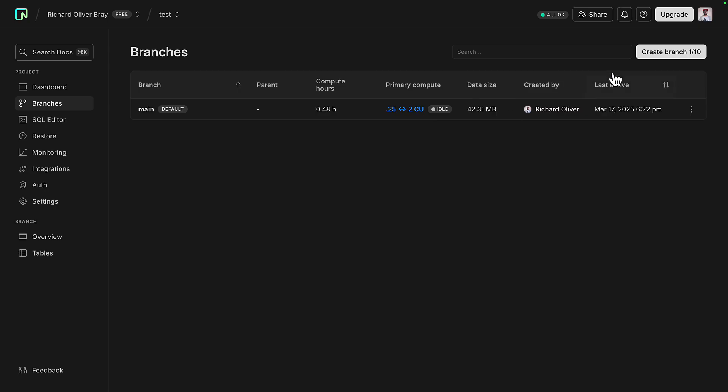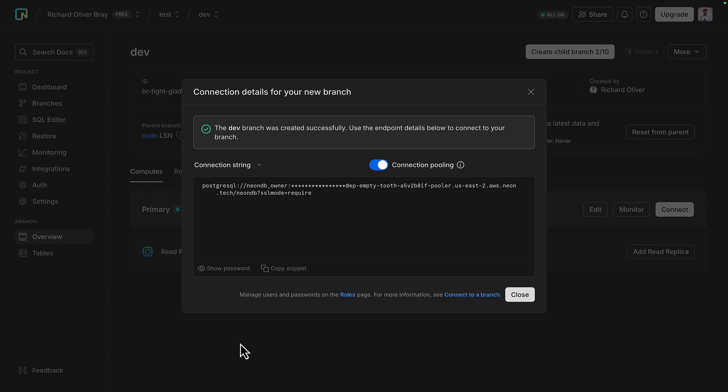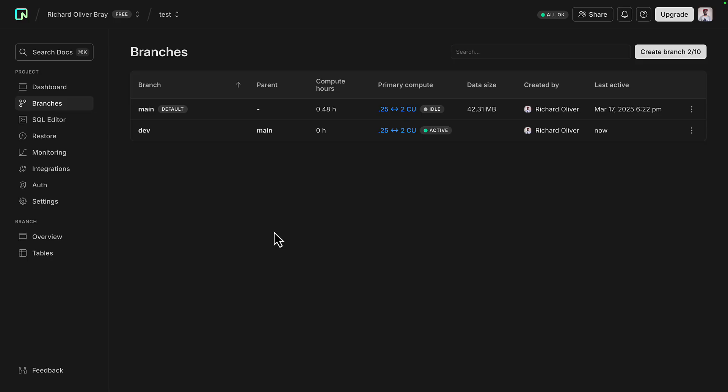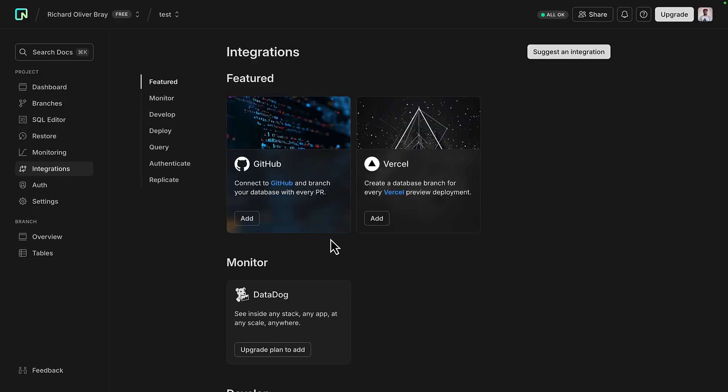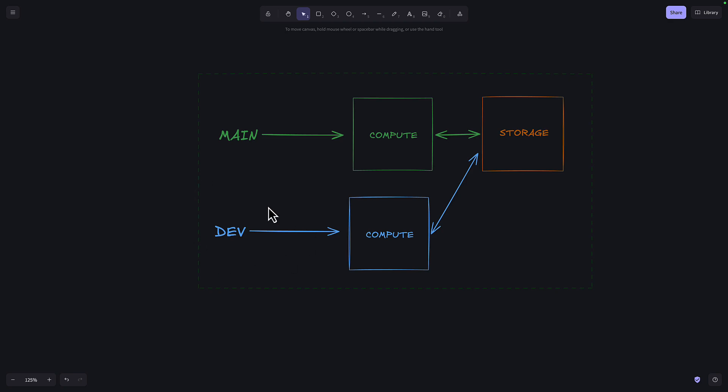With Neon, you can create branches instantly in the UI or with the CLI for isolating data between different development environments or different PRs if you have a GitHub integration. Branch creation is instant because of something called copy-on-write. When you make a new branch in Neon, all it does is create a new compute layer which is a pointer to the same storage as the main branch. This is similar to how branching works in Git.